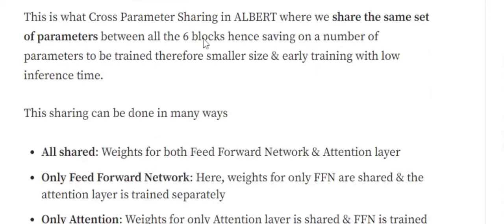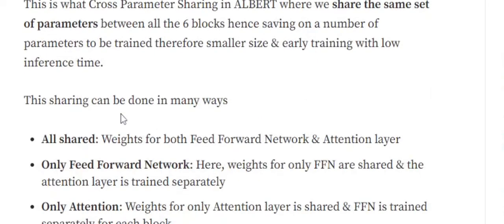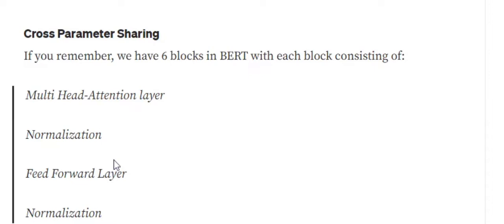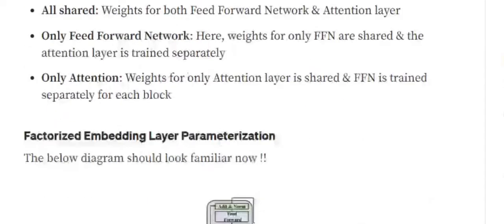This can reduce our size heavily. This sharing can be done in multiple ways. All shared—that means weights for both feed forward network and attention layer are shared. As you can see in the four layers that we have in the encoder block, only two of them are trainable: multi-head attention and feed forward network, because normalization is more of a statistical method and doesn't require any parameters. So either we go for all sharing, where we share the parameters for both multi-head attention and feed forward layer in all the blocks. Second can be only attention, where we are sharing the weights for only the multi-head attention layer but not for the feed forward layer. Or third, only feed forward layer—we are not sharing the weights for attention layer but sharing the weights for feed forward layer only.